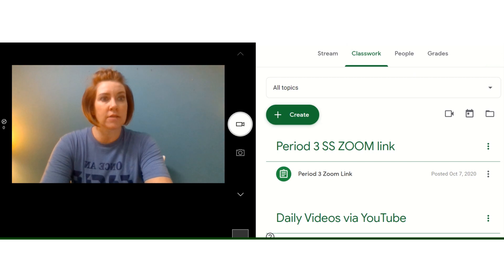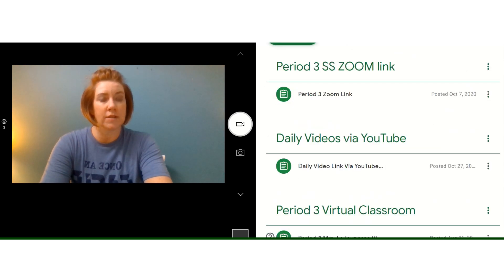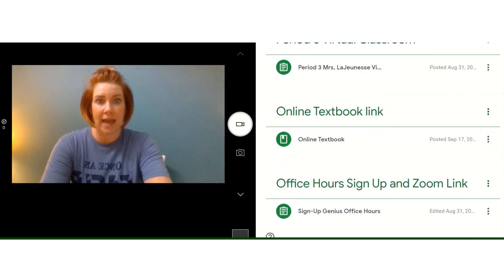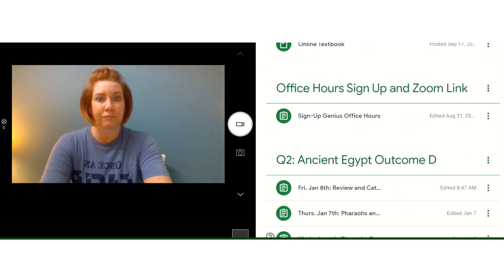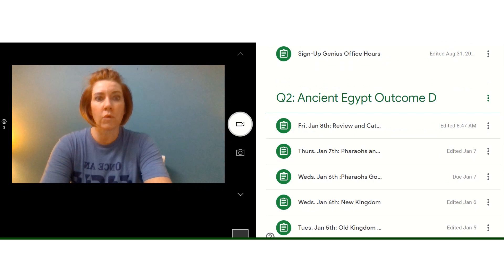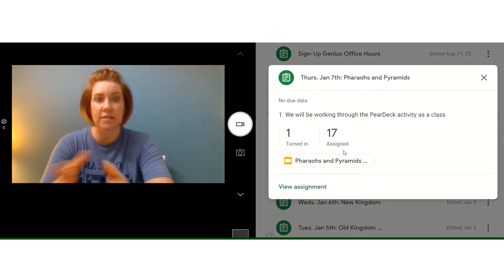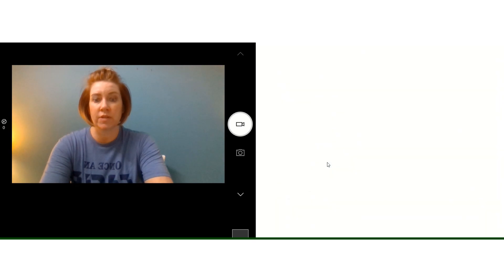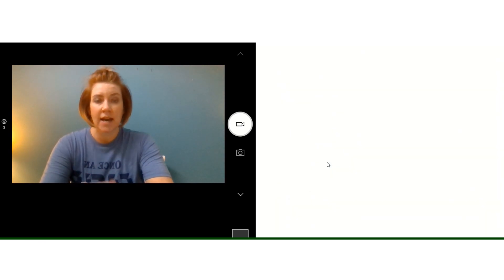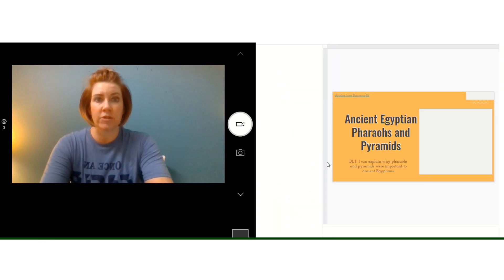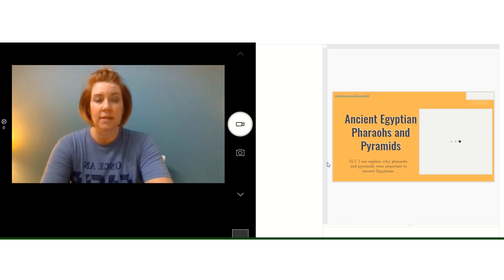Yesterday we did something called a peer deck activity, which we went ahead and did as a class. You can go ahead and do this on your own if you would like. Again, we just did it as a class.